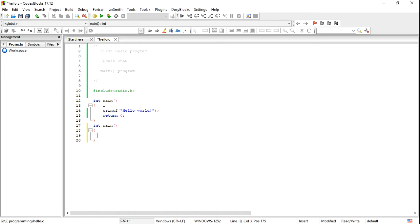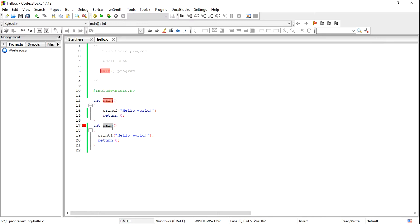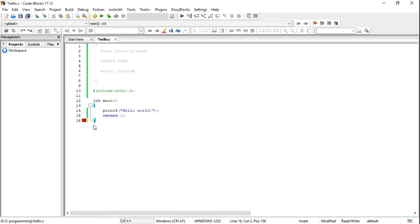For example, if I copy the main function and paste it again, the compiler gives an error — because no program can have two main functions. See here, the red dot indicates an error. If I rename this second main function to something else, then the program will run properly. So in a single program there cannot be two main functions.